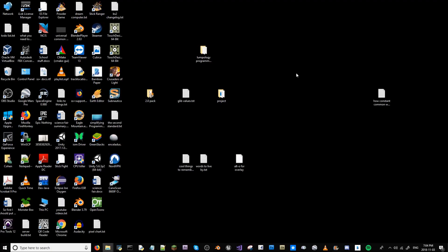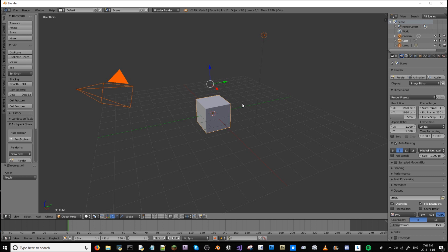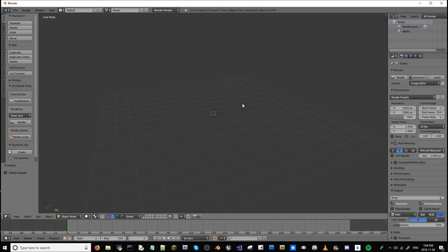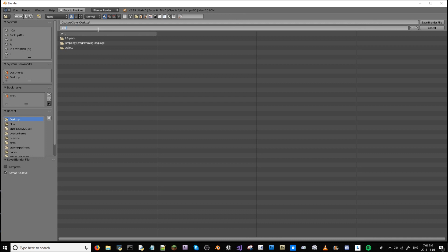Plug your Android device into your computer. From your computer, go to Blender. I recommend deleting everything in the scene in advance — this will make it easier for you later on. Go to File, click Save, and save it directly to your desktop to make things easy. I like to call mine start.blend. Click Save Blender File.